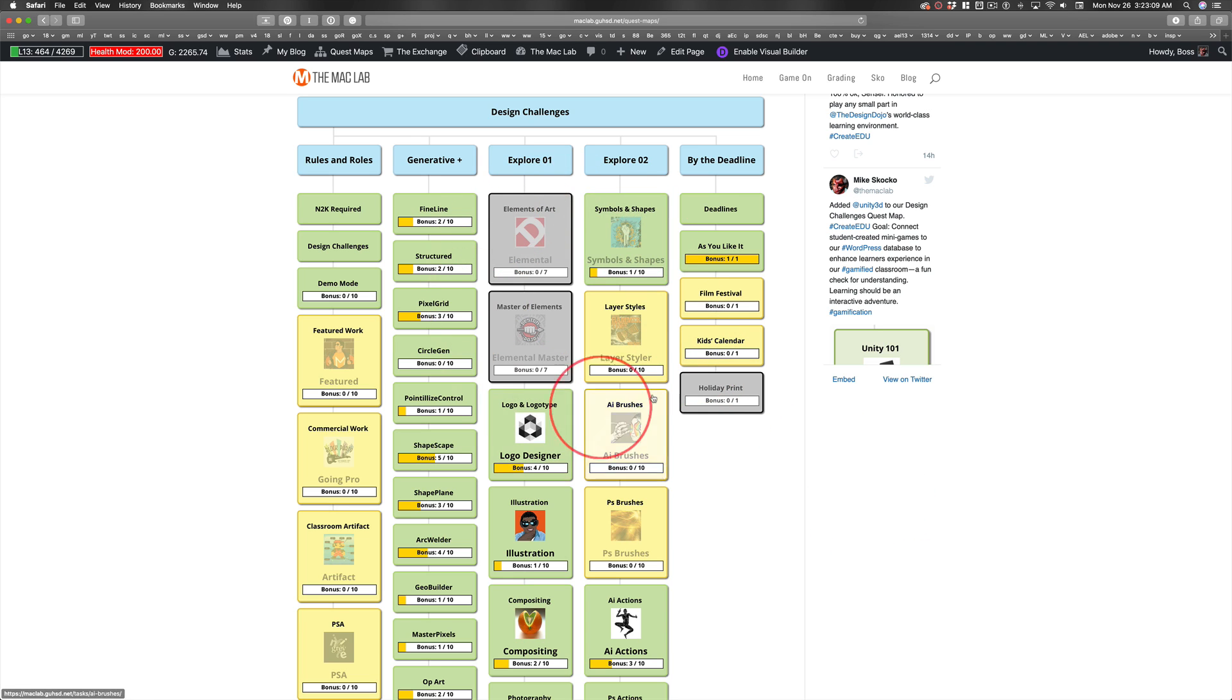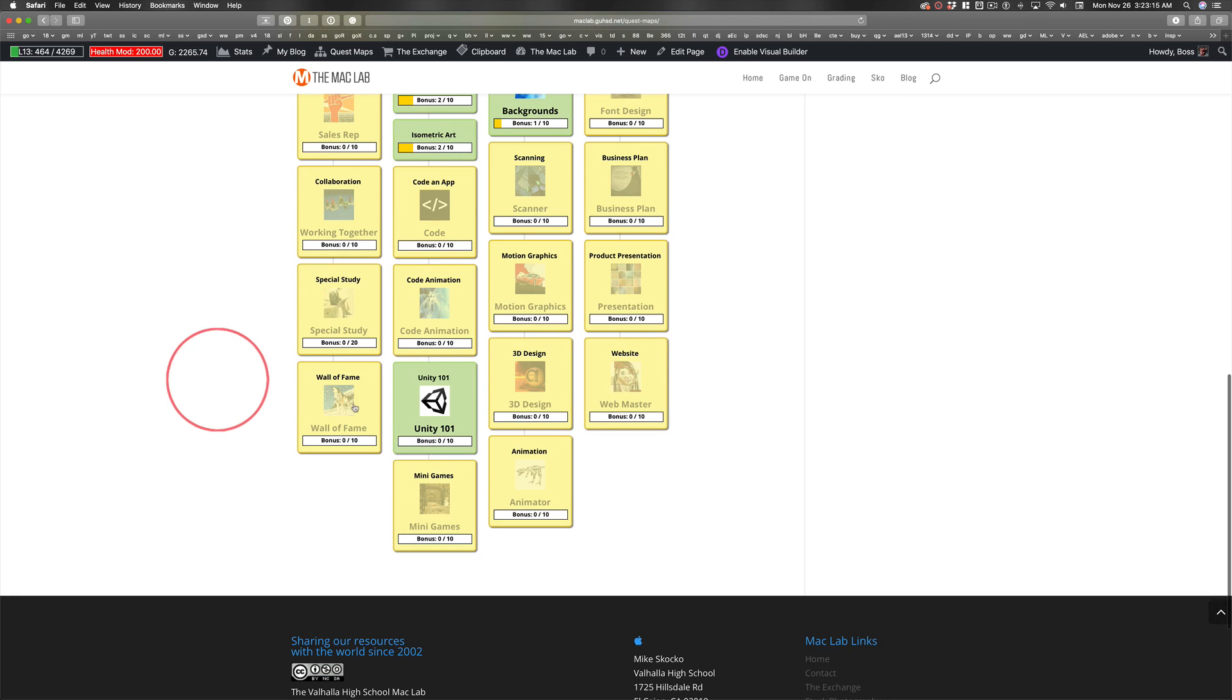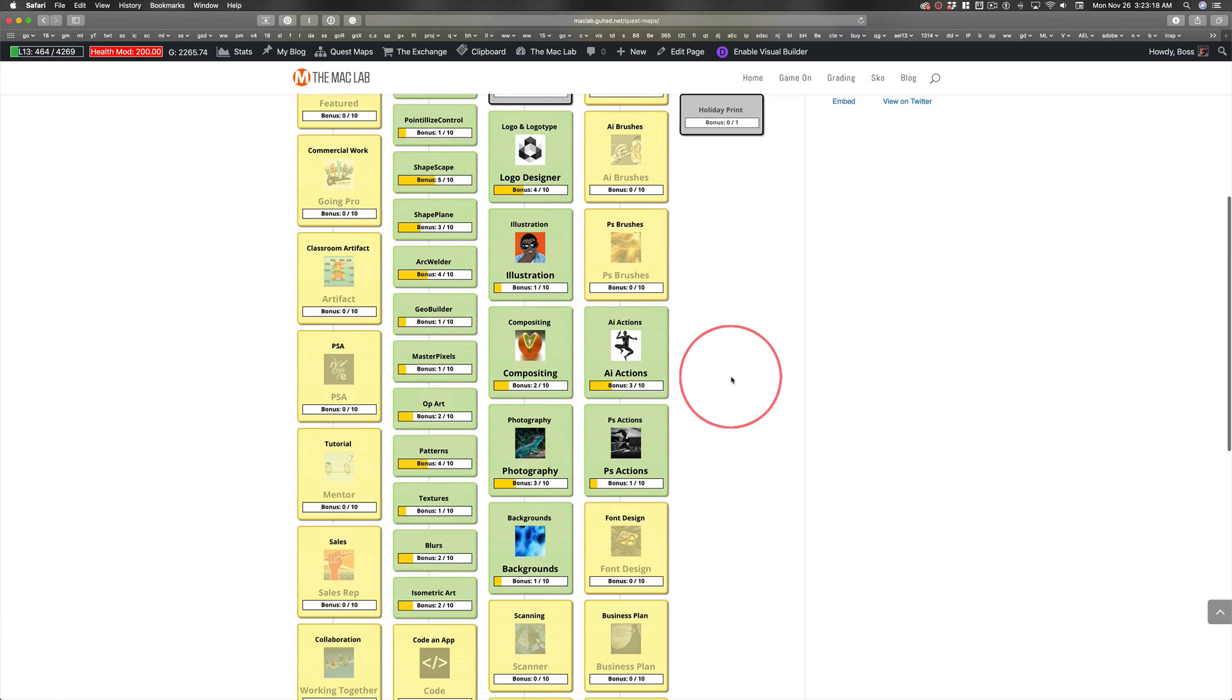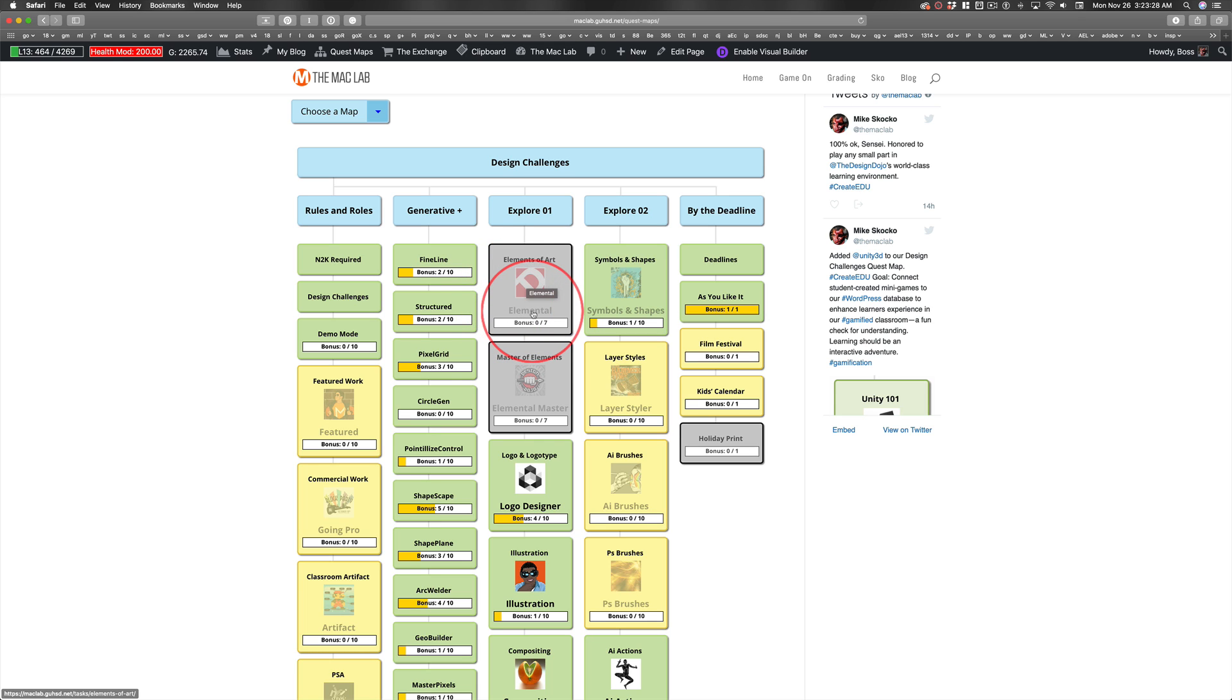And if this is yellow today, this is gray because it requires this badge. This will be gray because it requires this achievement or badge, however you want to look at it. But this will be an opportunity for you to create some art based on the Elements of Art and then taking it a step further here.